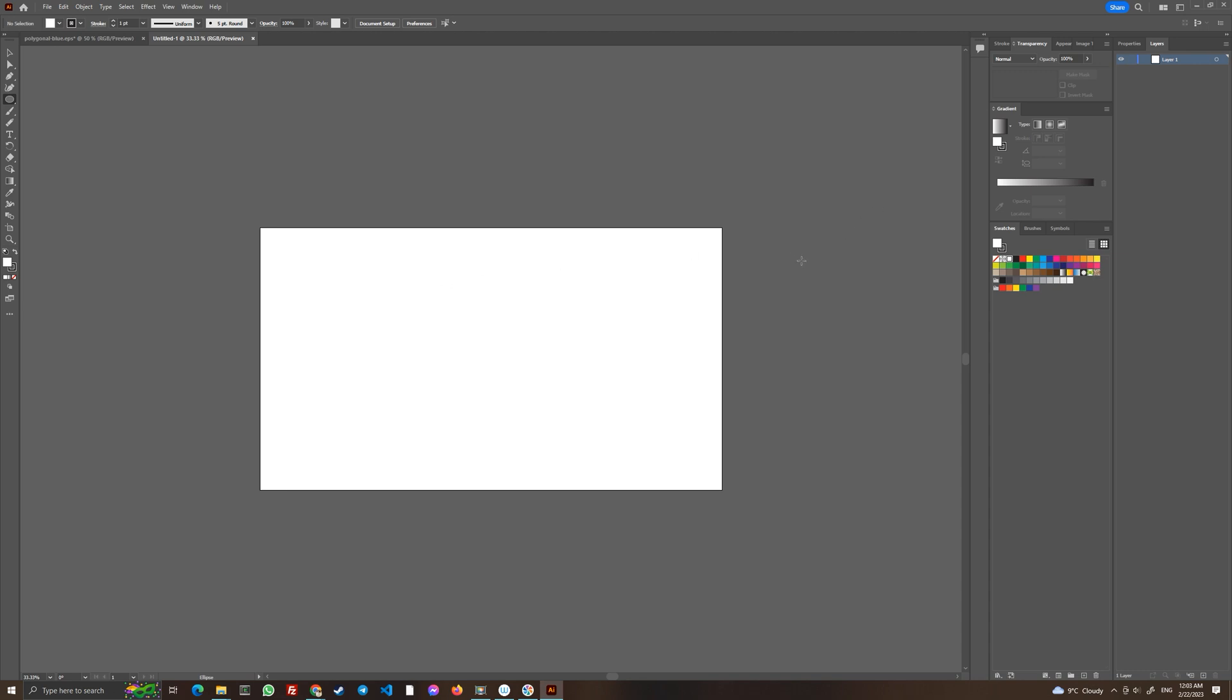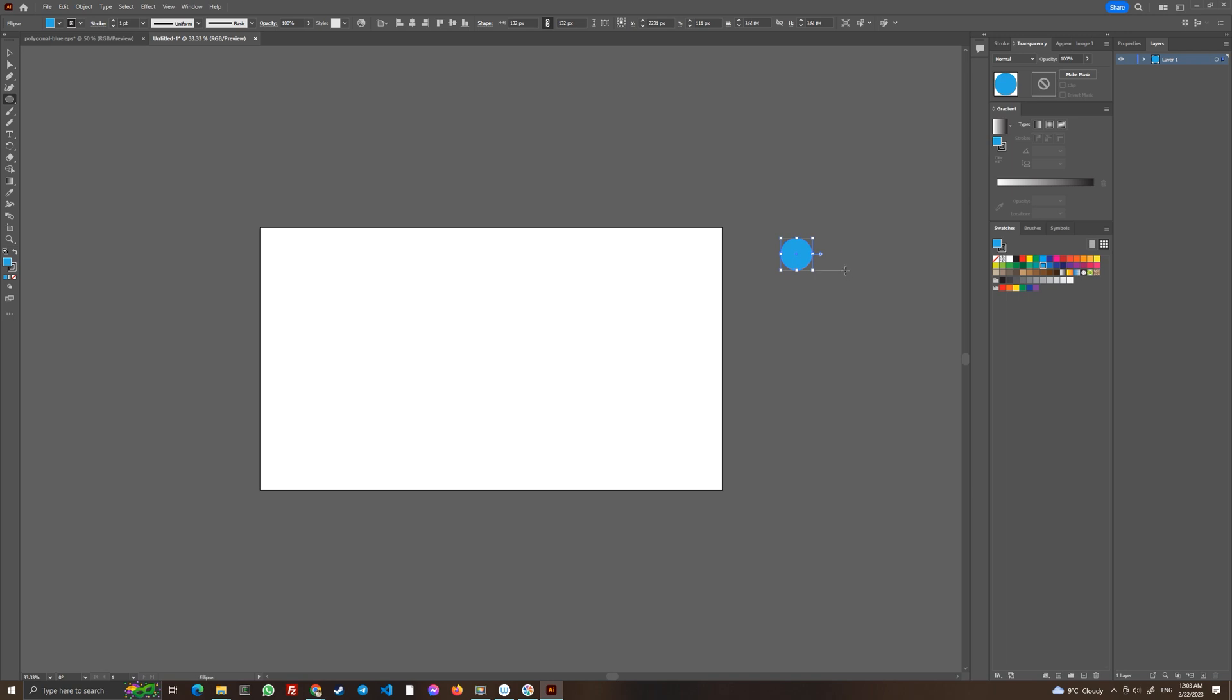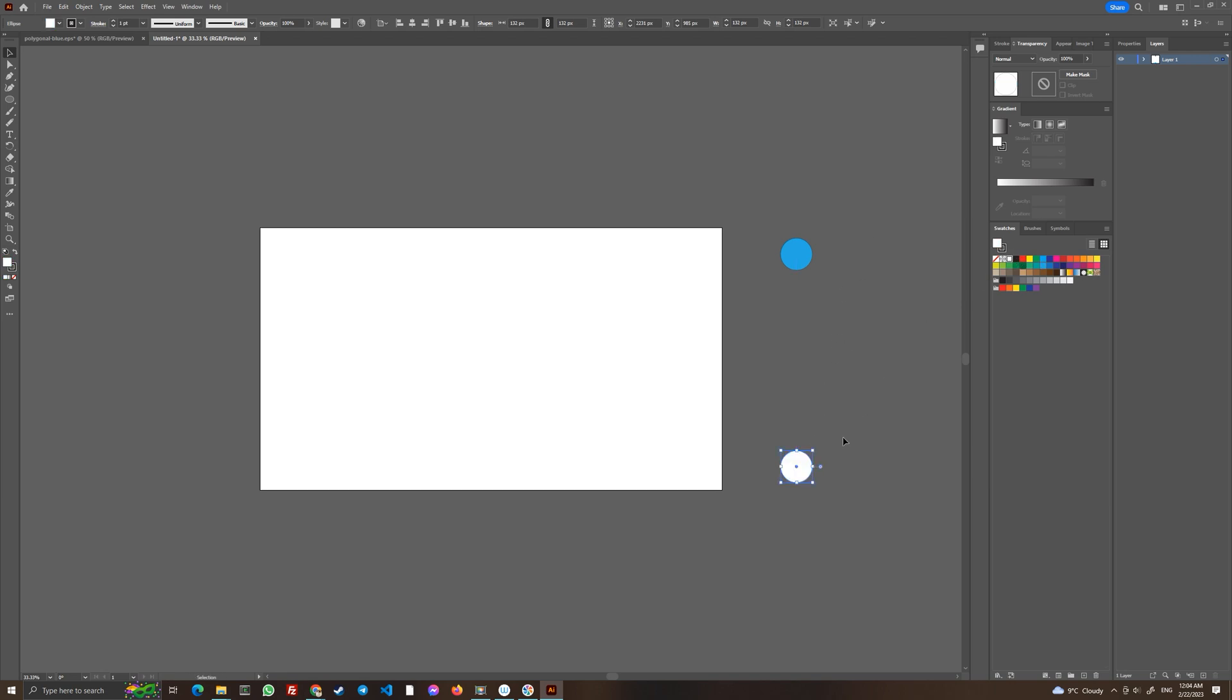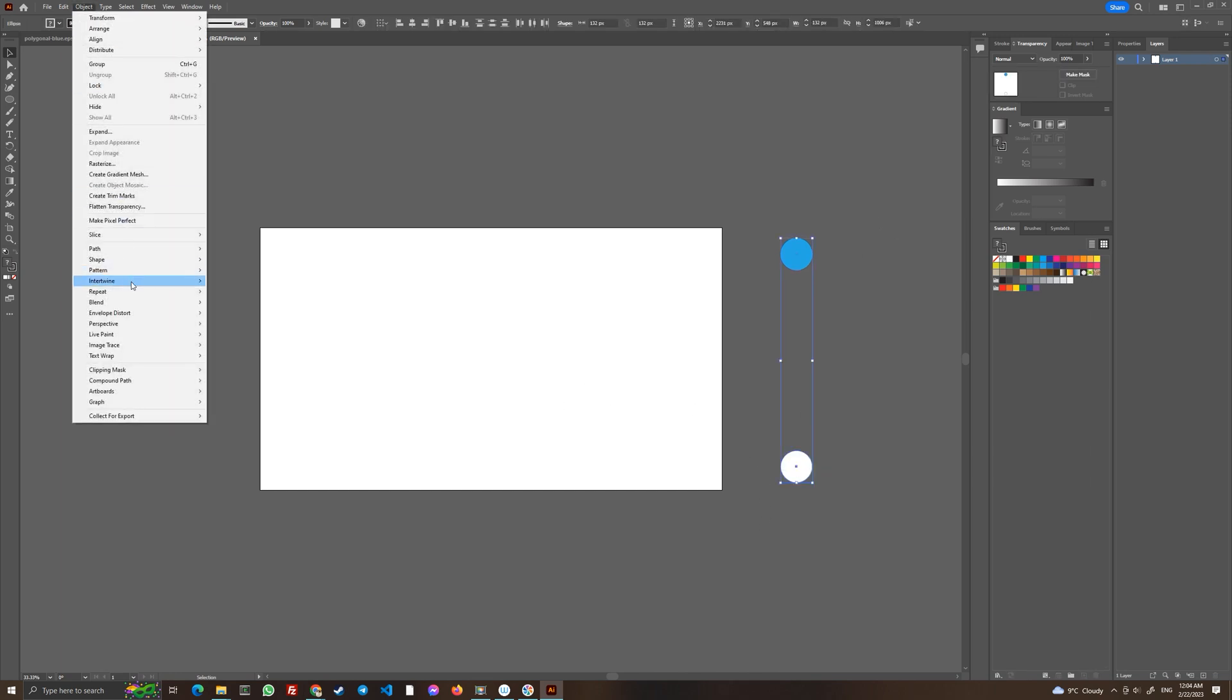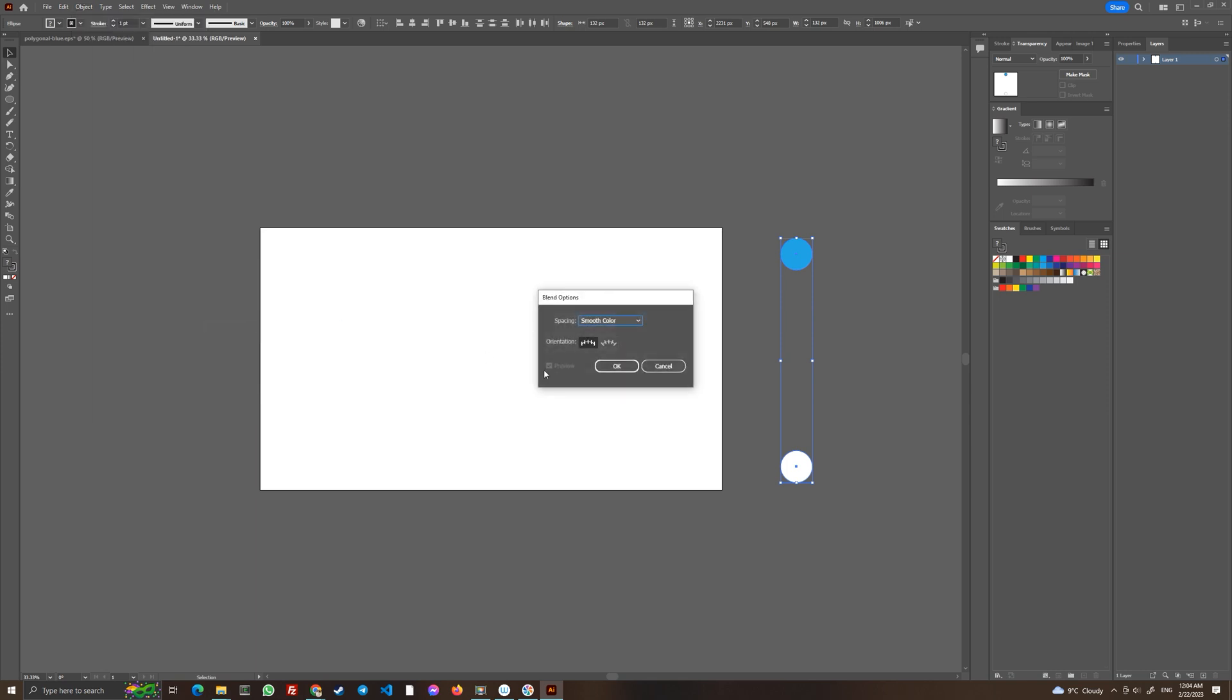Let's draw a circle outside of our artboard, choose a blue color, copy it with Ctrl+C, Ctrl+F on your computer or Command+C, Command+F on your Mac. Drag it down holding your Shift key, and give it a white color. Select both of these, go to Object > Blend > Blend Options and choose specific steps. We might choose 10 or 8, it depends what you want.